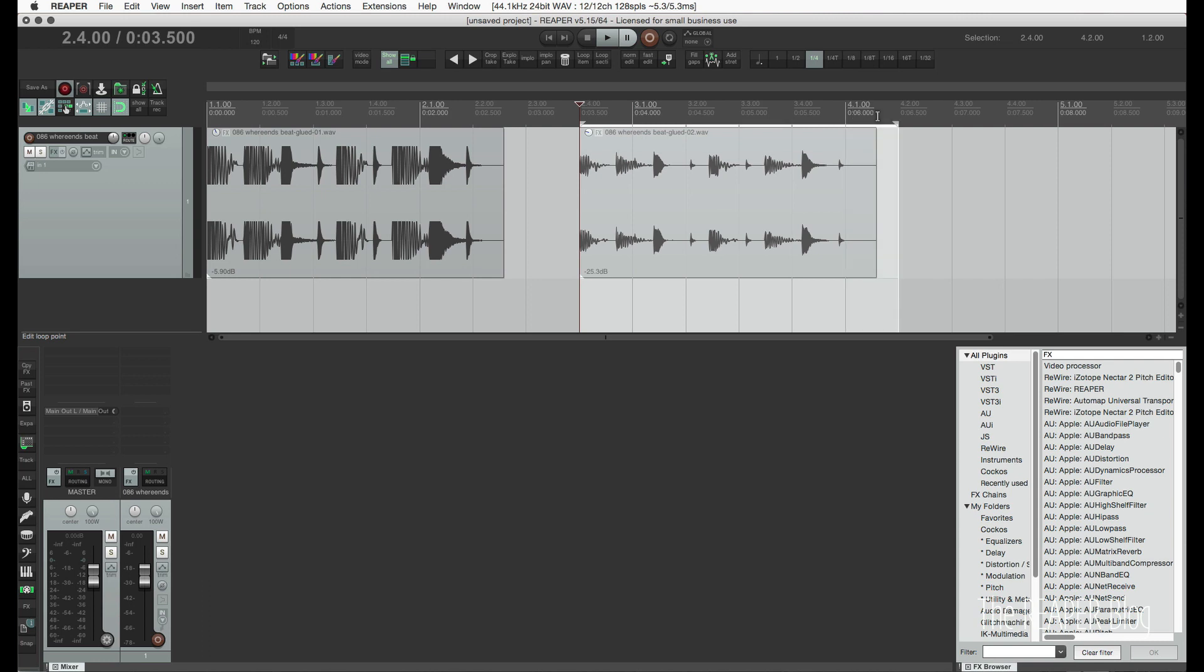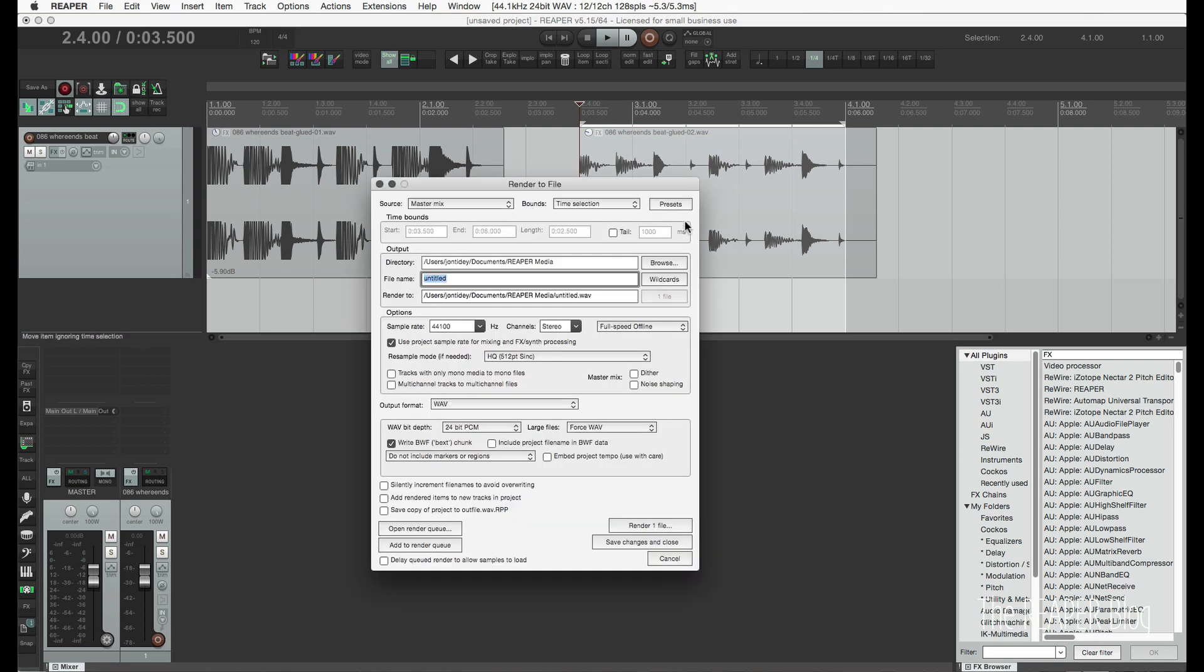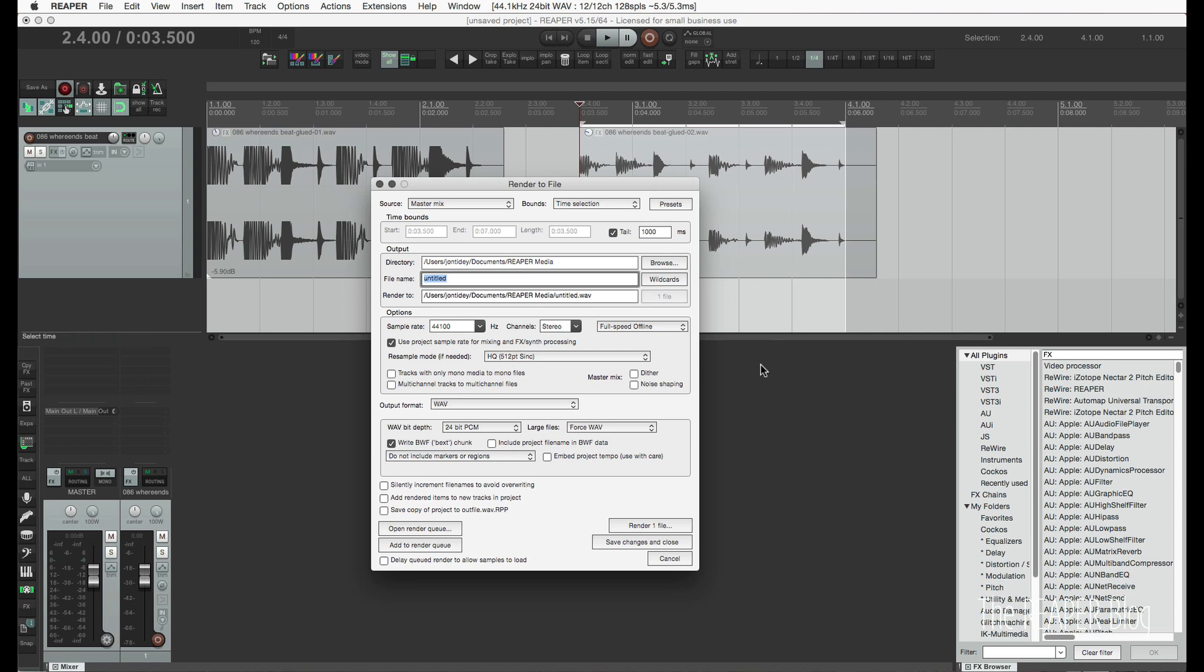So the first one was not adjusting the length of the time selection. So let's say you have a time selection here. If I go to render and I use the tail in the last version, after rendering, this end marker would actually be 1000 milliseconds after. And also this tail option is now stored with the project that renders it, rather than a global option. So it makes more sense. It was just an oversight before.